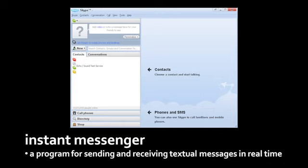With most instant messengers, you can't send a message to someone who isn't currently running their instant messenger program. So instant messaging, or IMing as it's called, is more appropriate for immediate conversations — it's more like a chat room, except the messages are still private, like with email, and only get sent to one recipient.